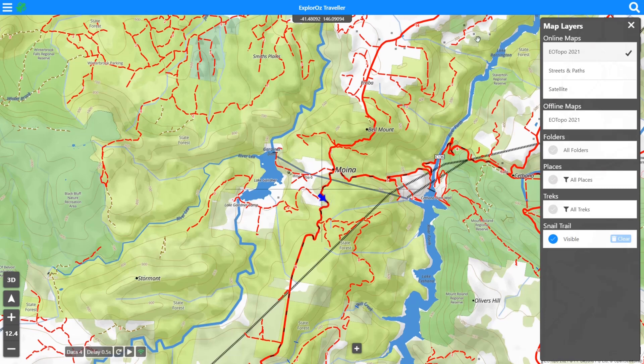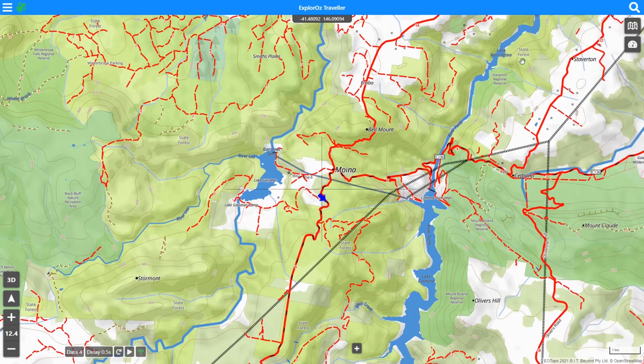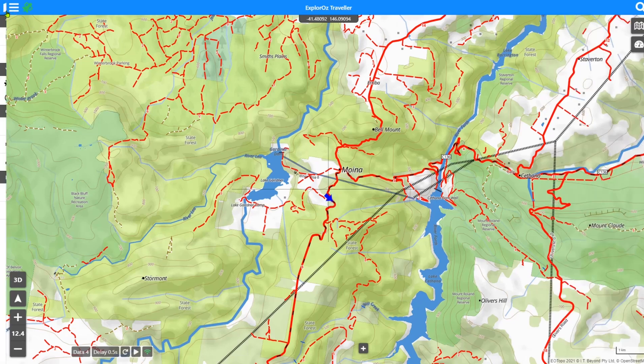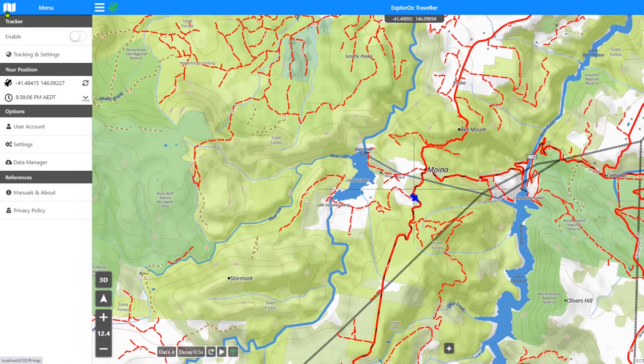So that's a perfect sort of segue into Data Manager. The Data Manager screen, I'll just close that out. And you can obviously see that there is no places, treks and track logs. There's no little icons on the map. Data Manager lives in the left hand side menu, and it's just here as Data Manager.